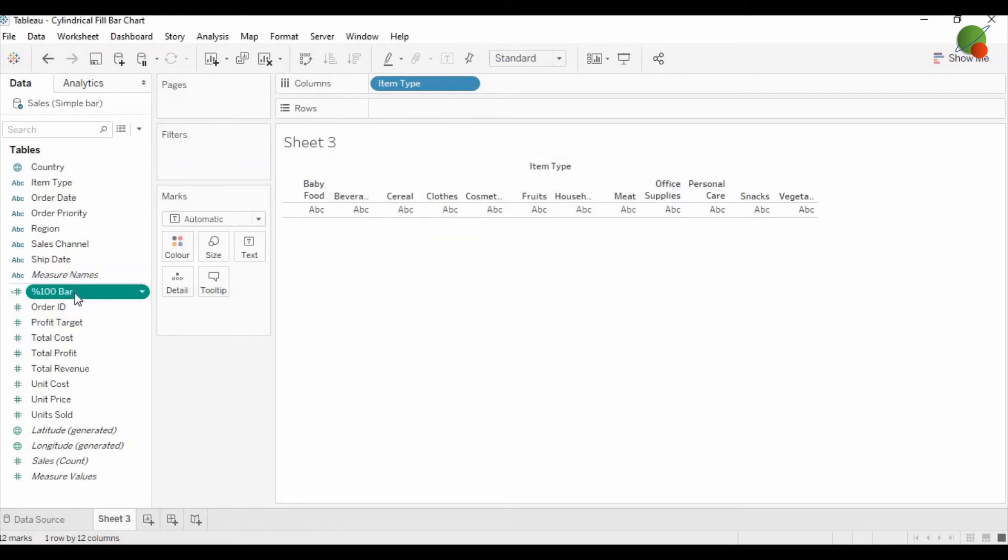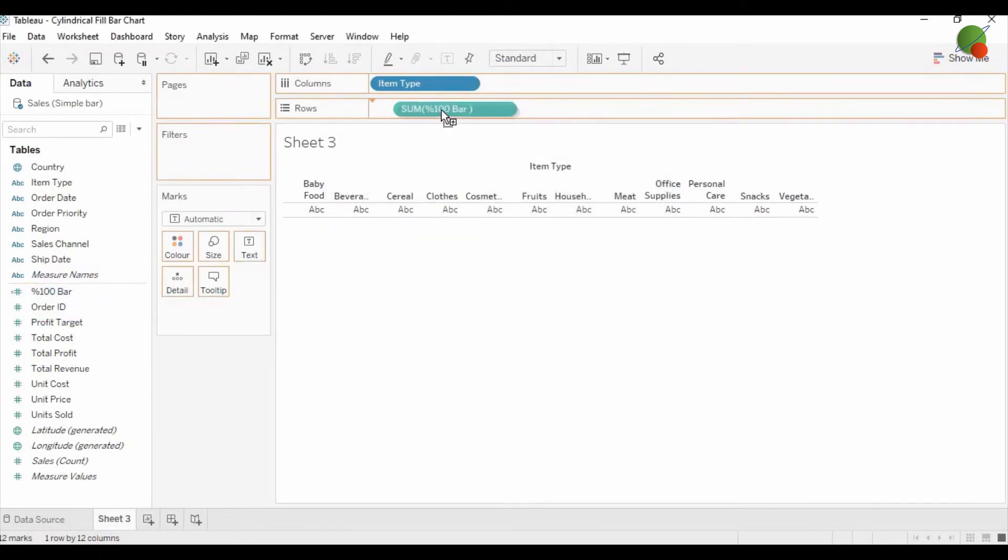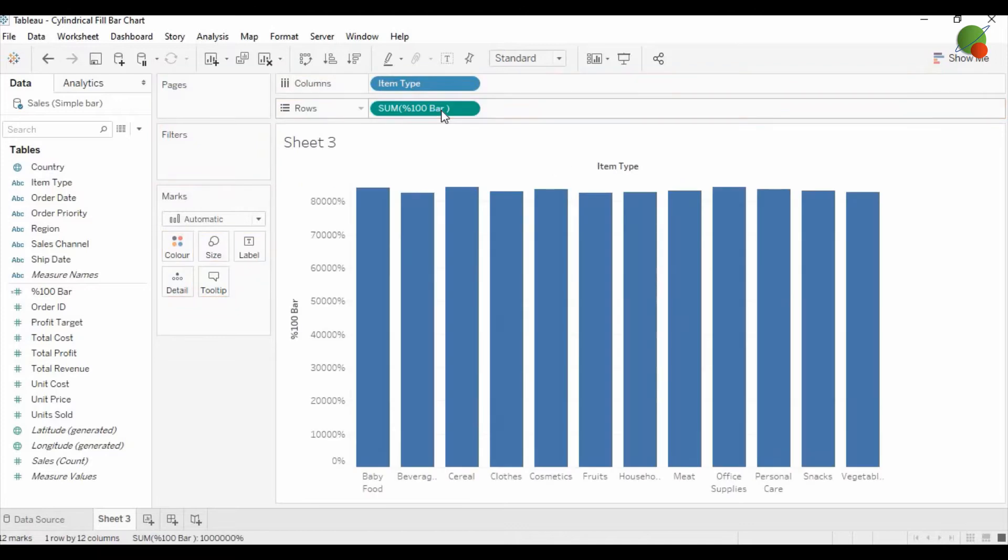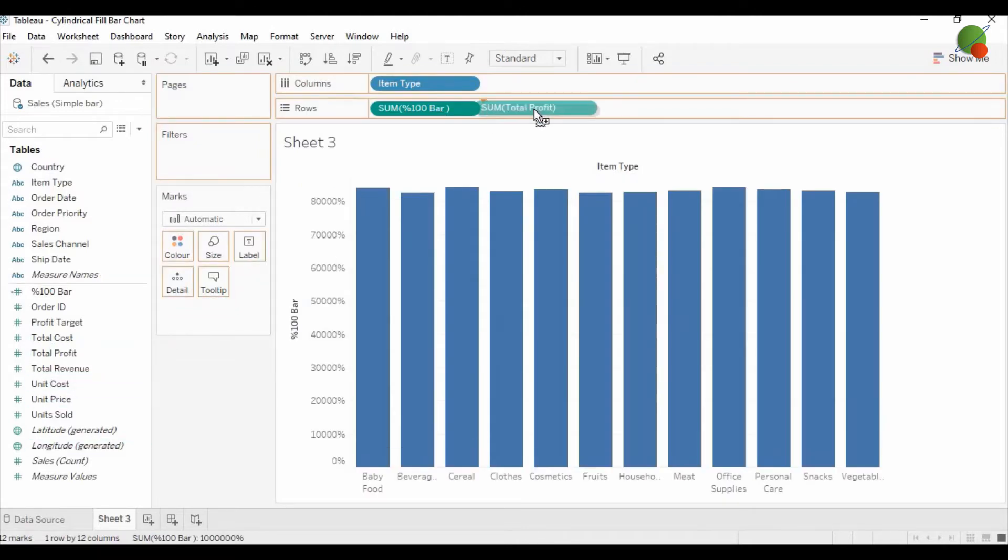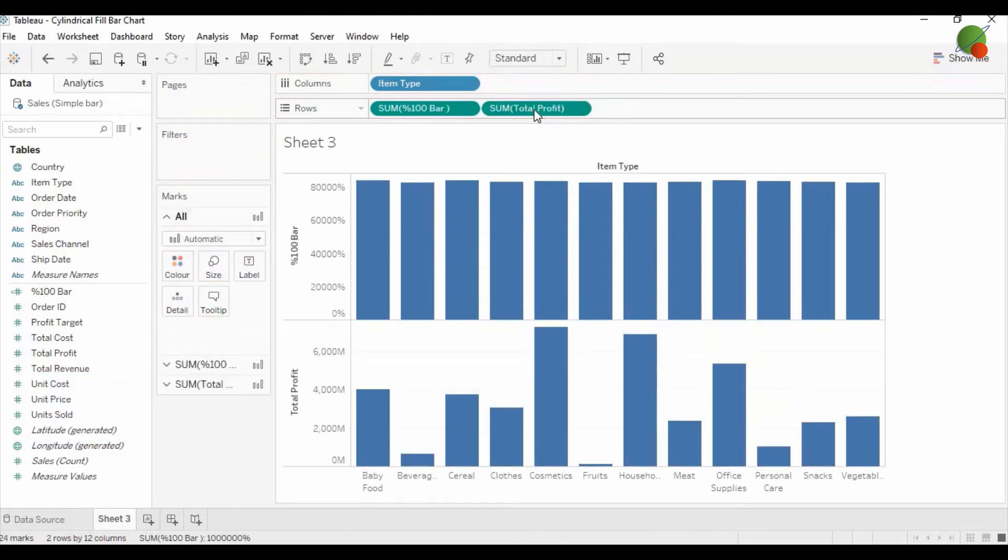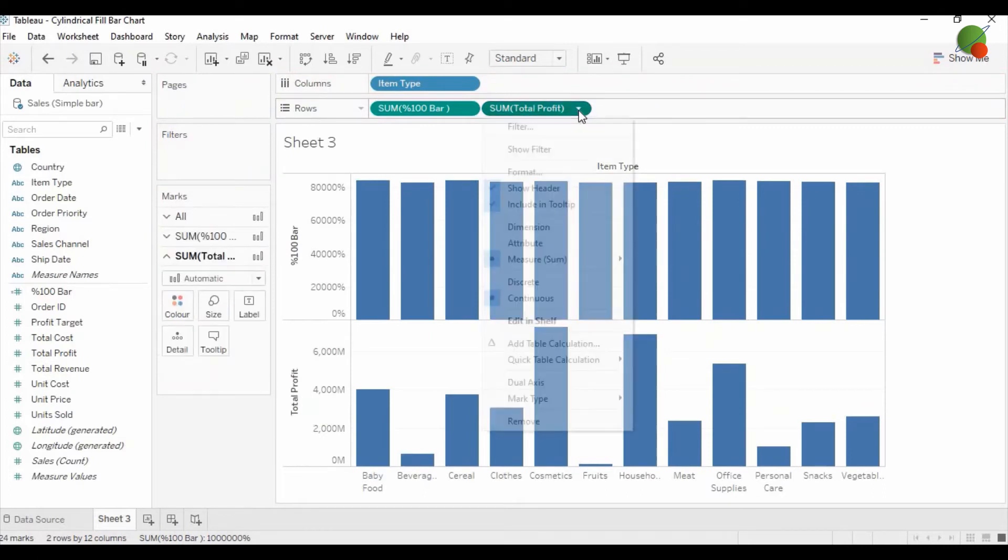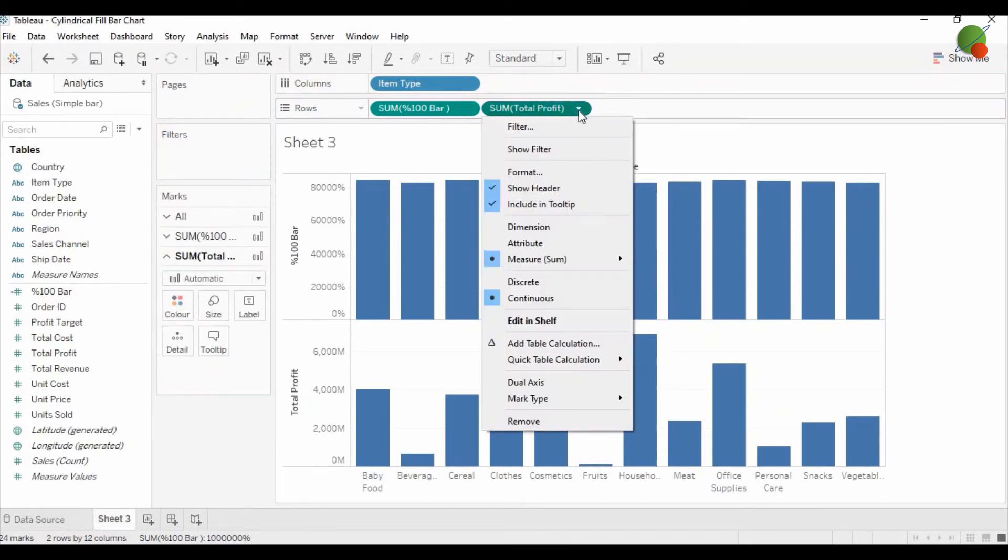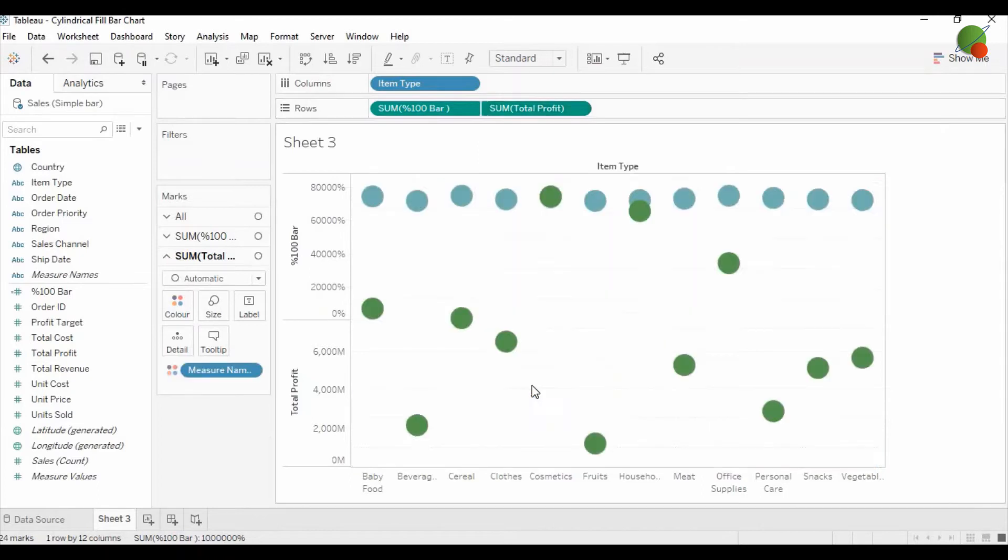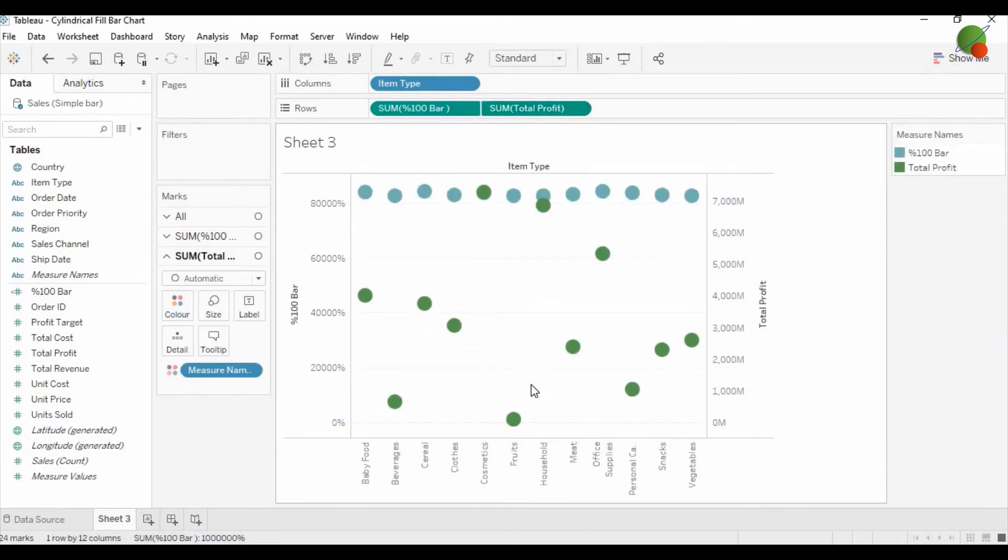Now you just drag this calculated field over the rows and the second measure, which is total profit.